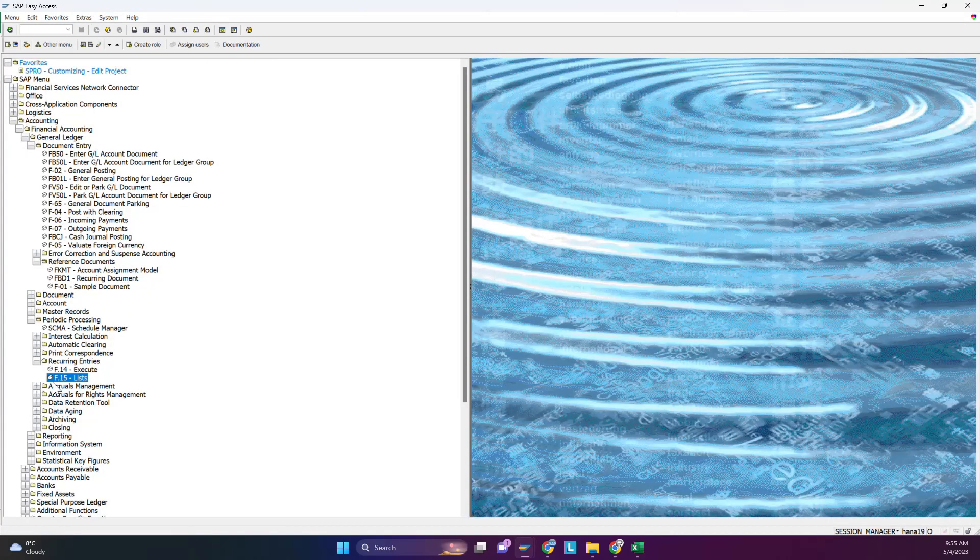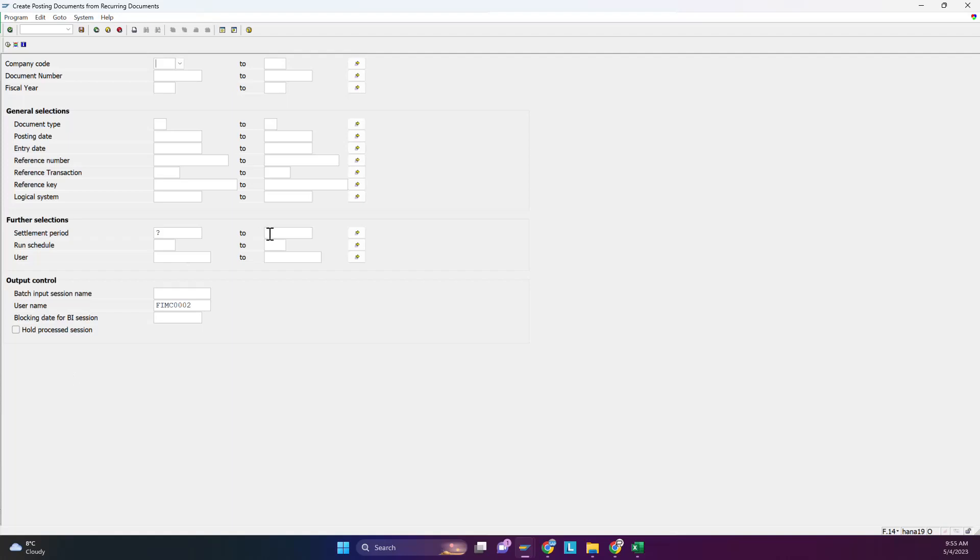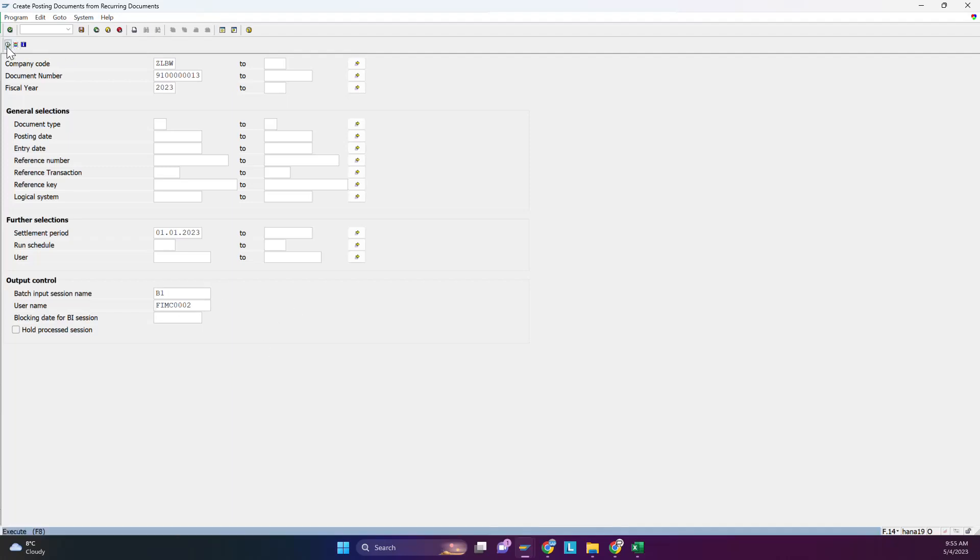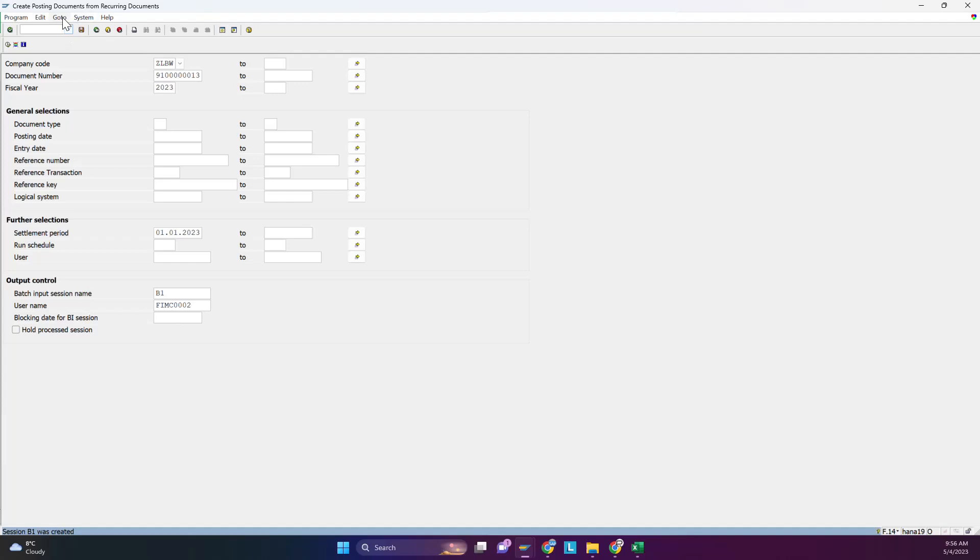Document number you have to mention here. If you want to run all document numbers, you can give the range from 10 to 13. Fiscal year is mandatory, settlement period - you can say it's B1. See, session B1 was created. It is only created, not posted. To post it we have to go to System, Services, Batch Input.